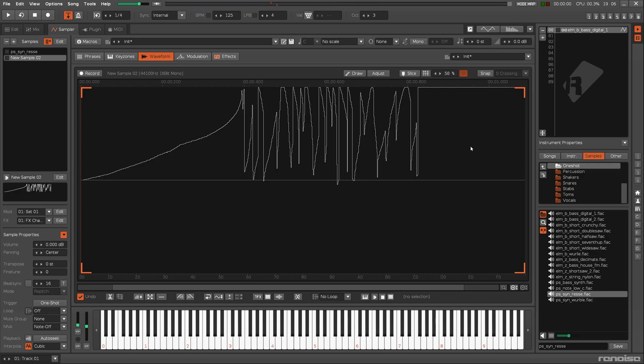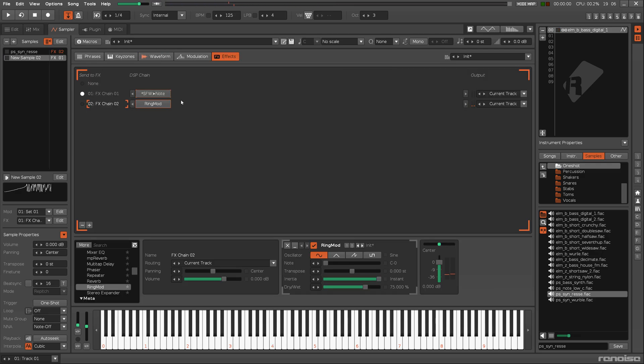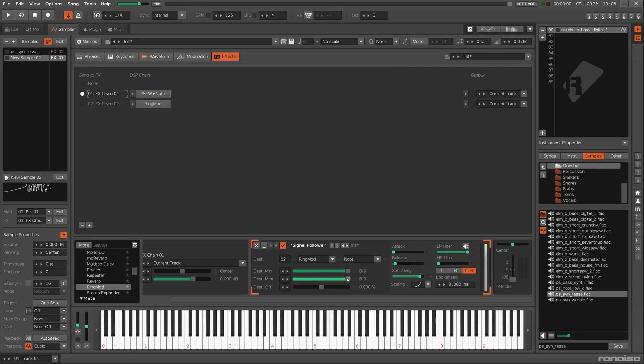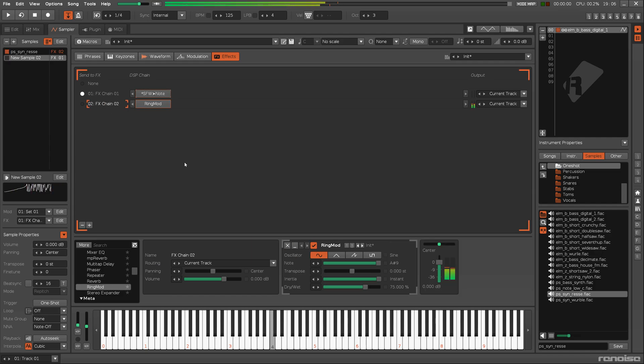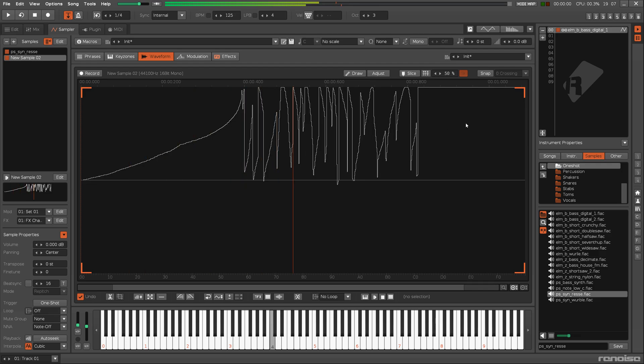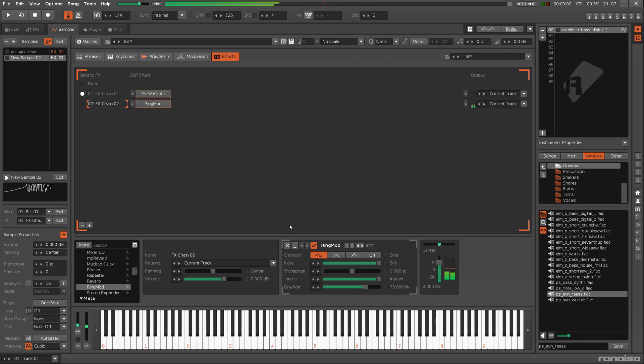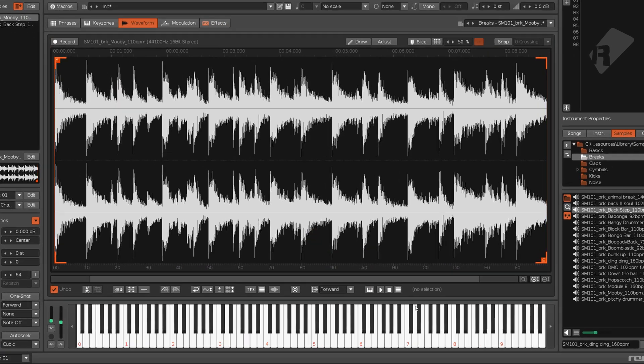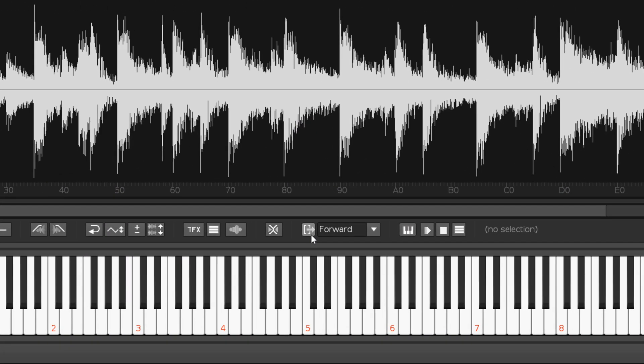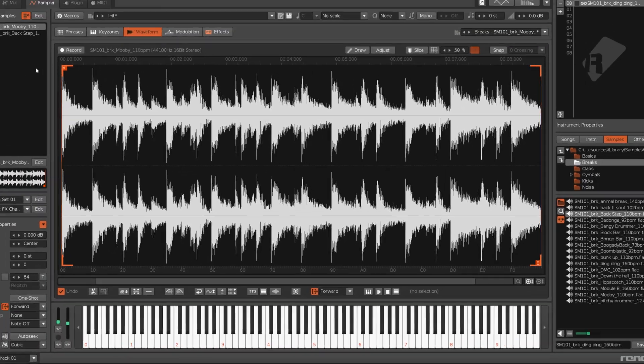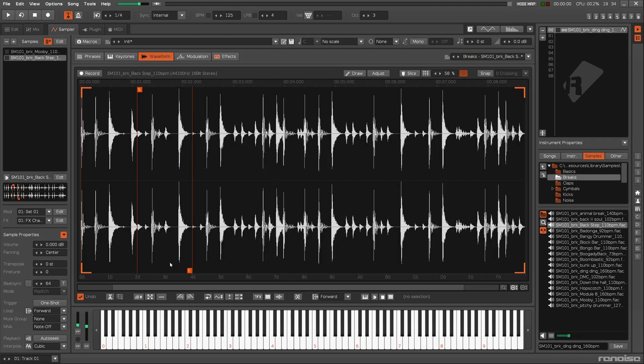You can, of course, make the effect do the opposite. It's also possible to create a pseudo-release phase with the Loop Extension button, though this won't be suitable for certain waveforms.